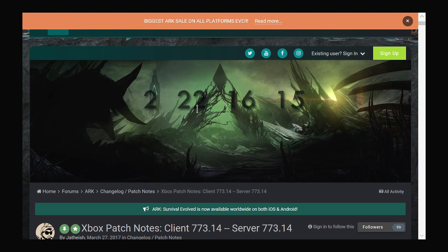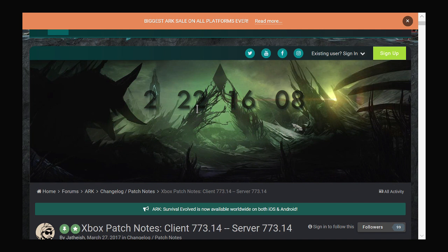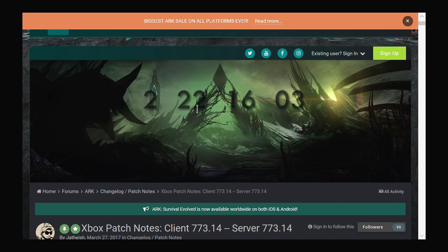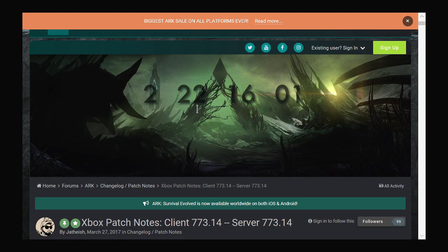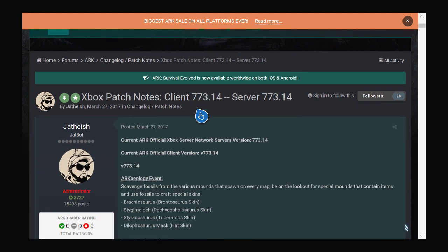The patch notes came out yesterday. Not a lot of people know that these changes came out with the actual update yesterday. There was an amazing update where the Archaeology update came out and with that came all these Xbox patch notes.